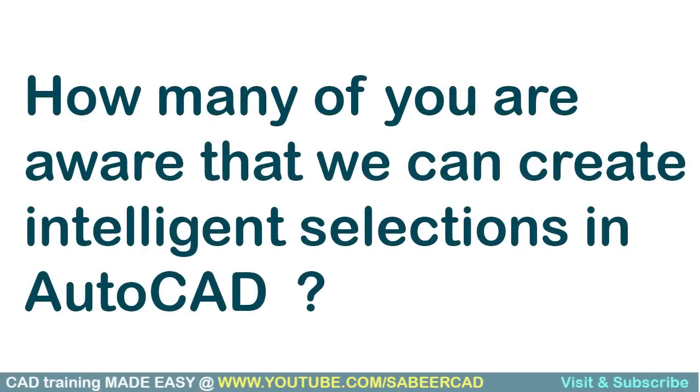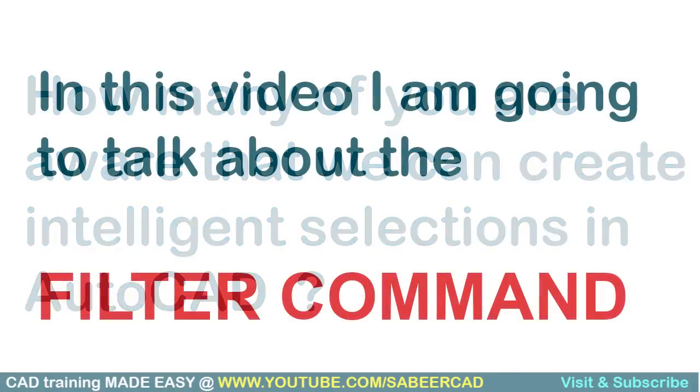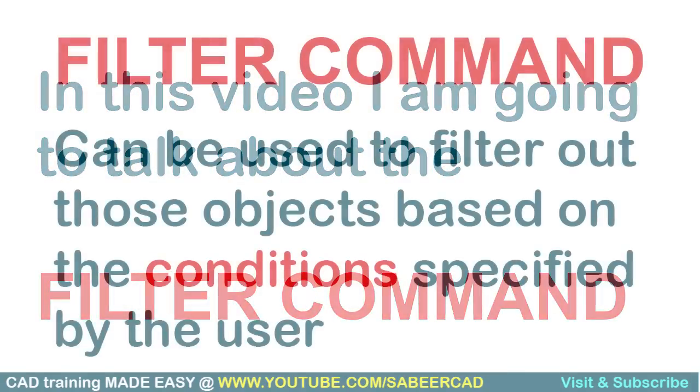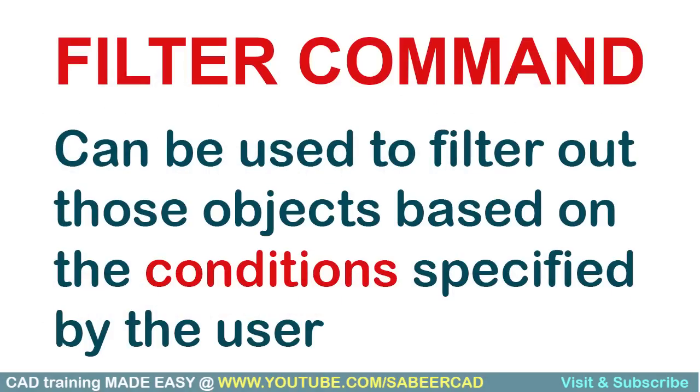How many of you are aware that we can create intelligent selections in AutoCAD? In this video, I am going to talk about the filter command. Filter command can be used to filter out those objects based on the conditions specified by the user.